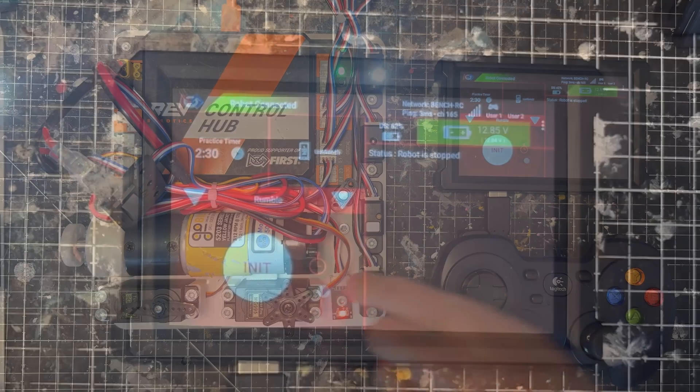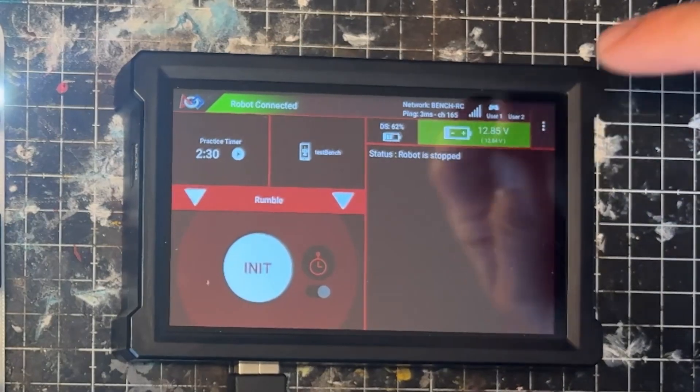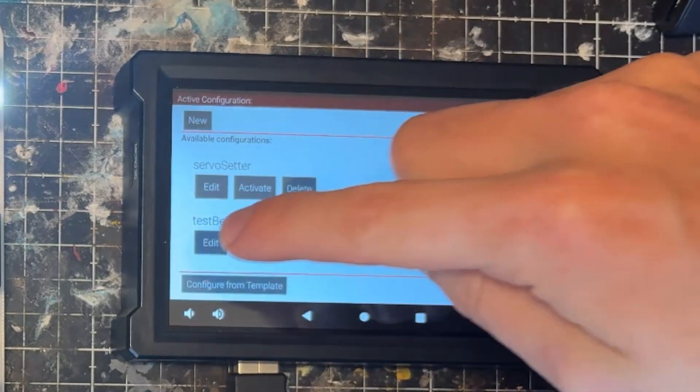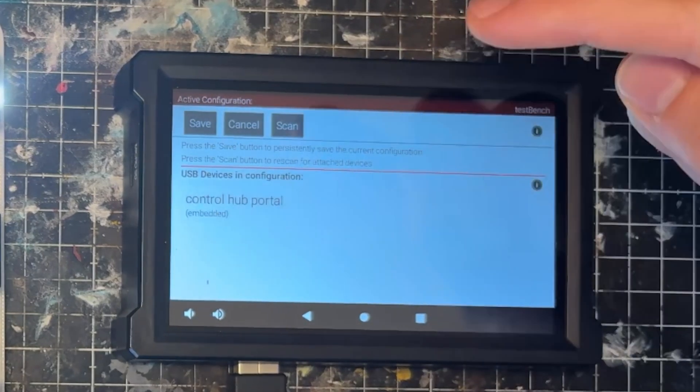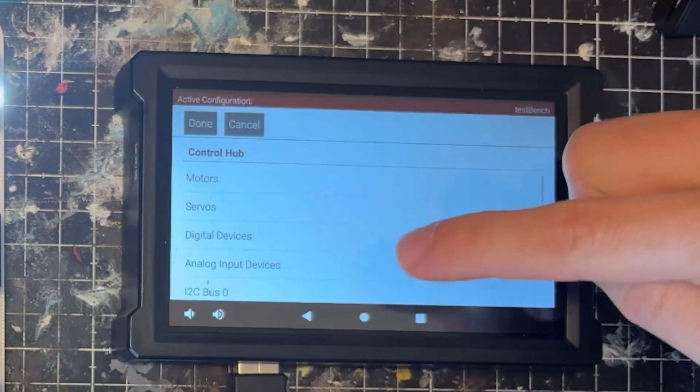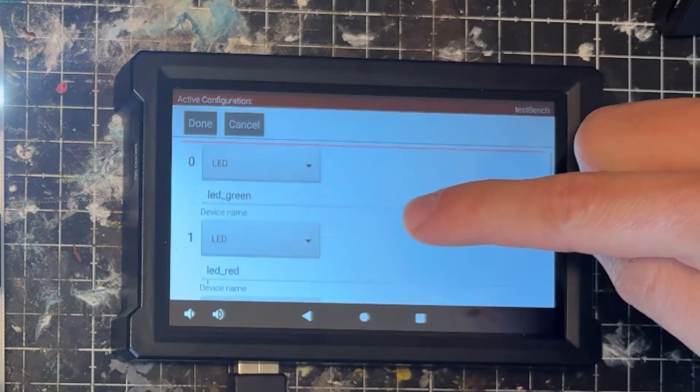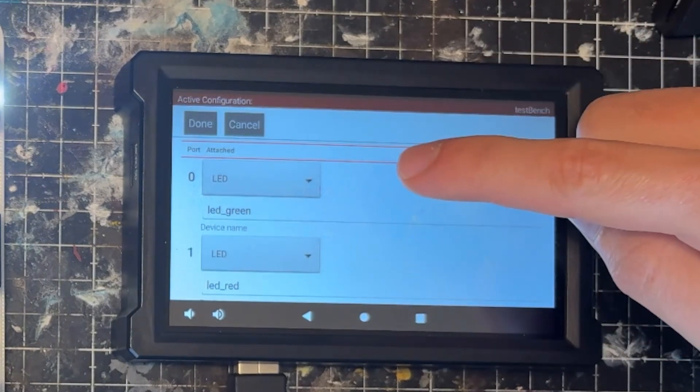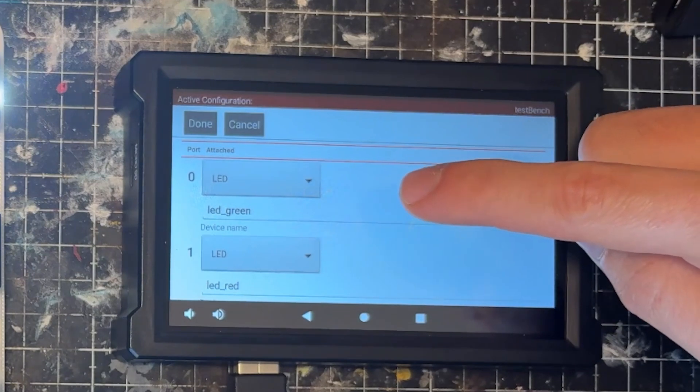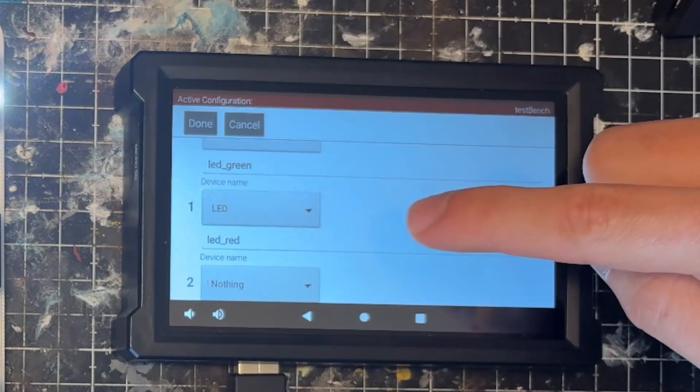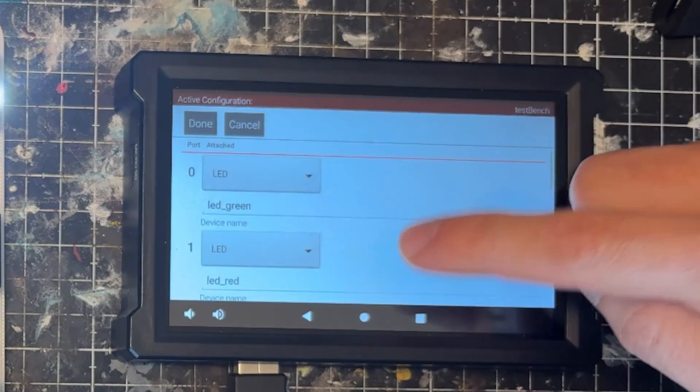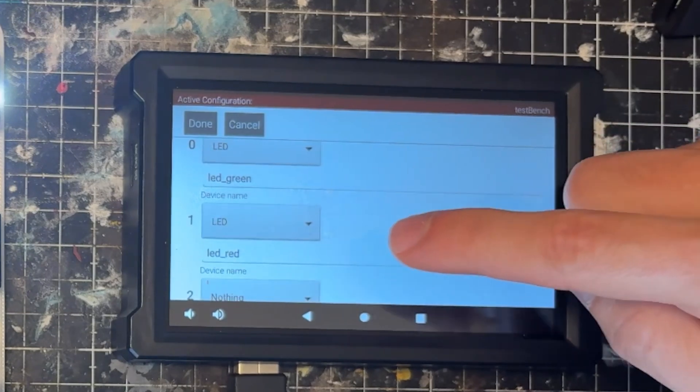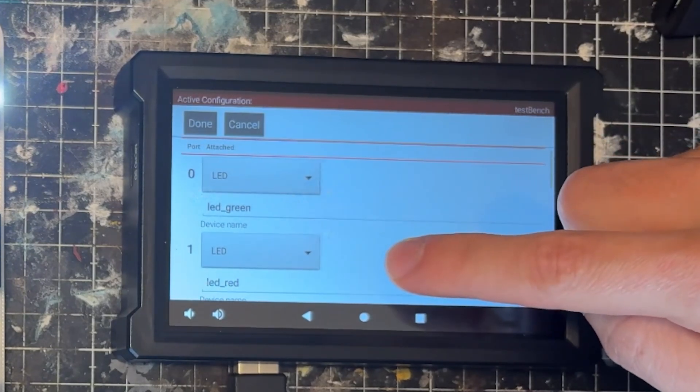So when we come into our configuration file, we can click on the meatball menu, choose Configure Robot, edit our test bench or whatever it is that you're using. Come inside Control Hub, come up to Digital Devices. And then for the REV LED, the lower of the two numbers is going to be your green LED, and the higher of the two numbers is going to be your red LED. So in this case, I've put it on port 0 as my LED green, and my port 1 is my LED red.